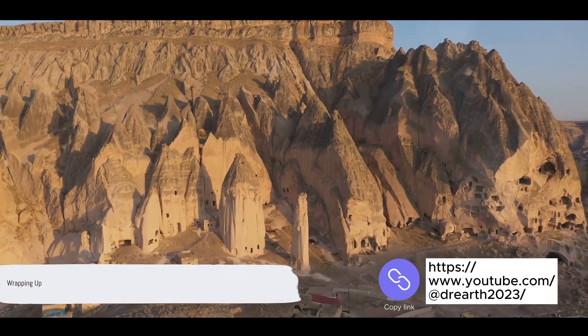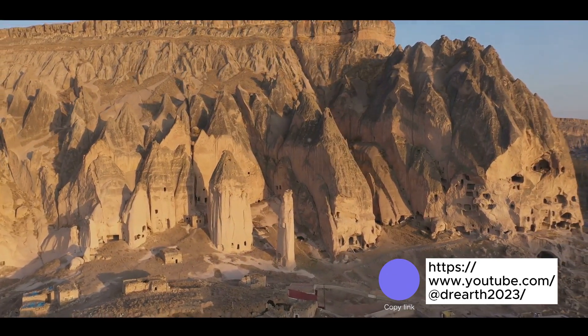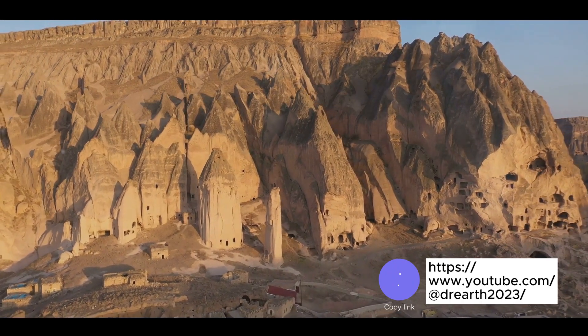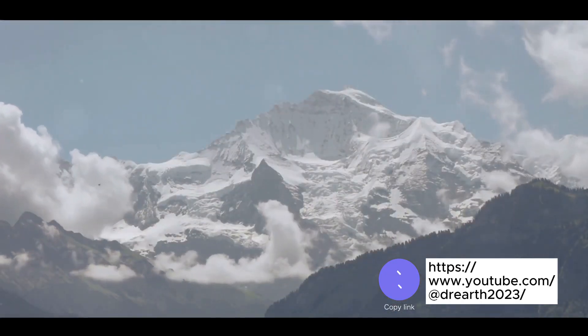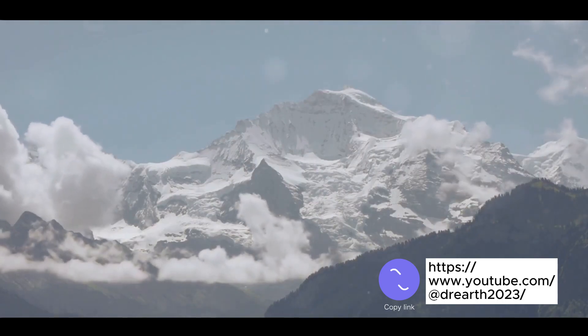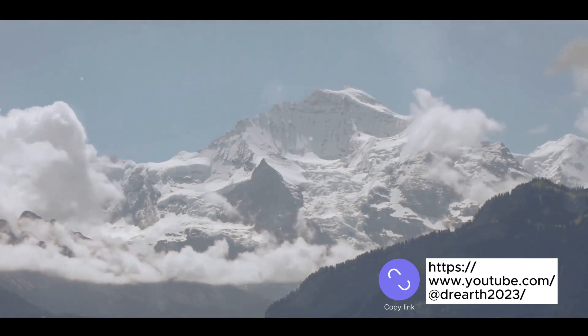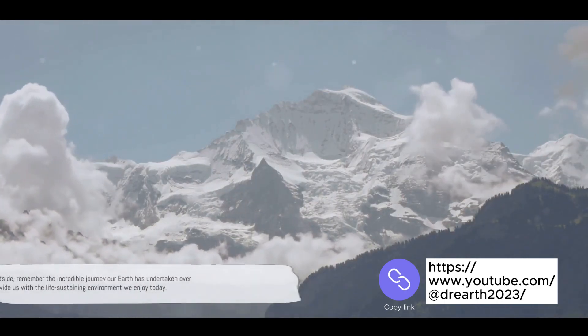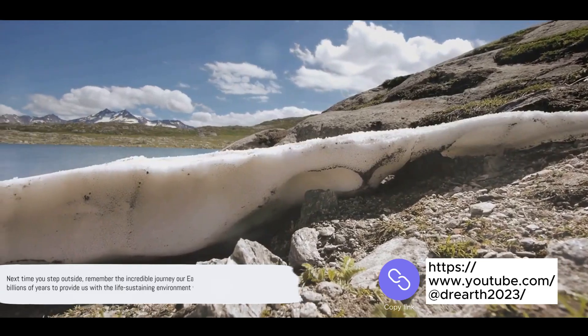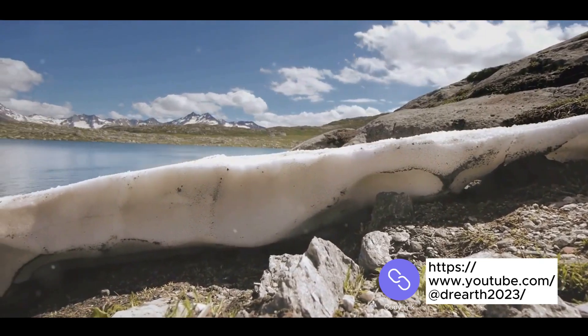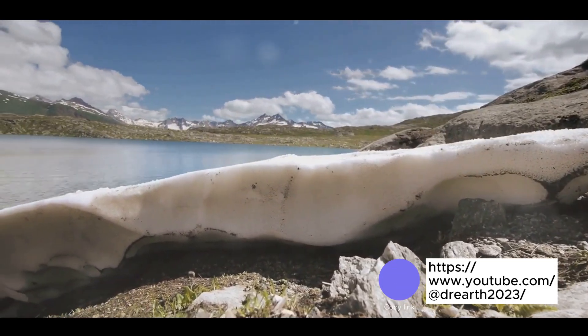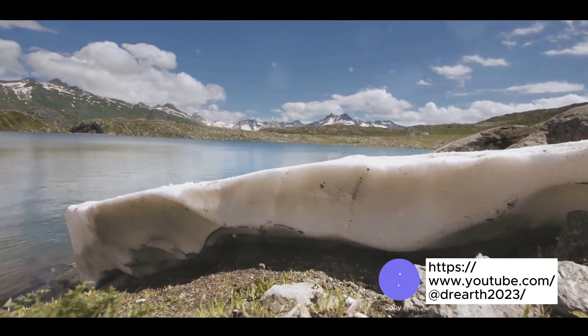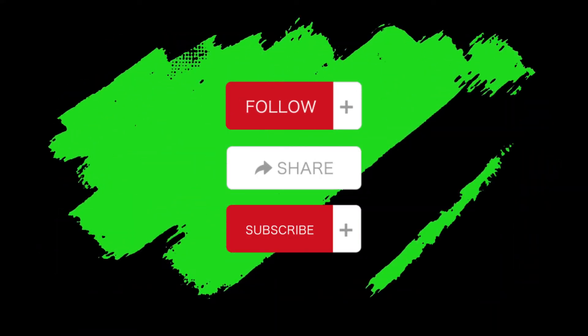A tale as old as time itself, encapsulating the birth, evolution and present state of our Earth. The magnitude of these processes spanning billions of years is nothing short of awe-inspiring. Next time you step outside, remember the incredible journey our Earth has undertaken over billions of years to provide us with the life-sustaining environment we enjoy today. Thank you.